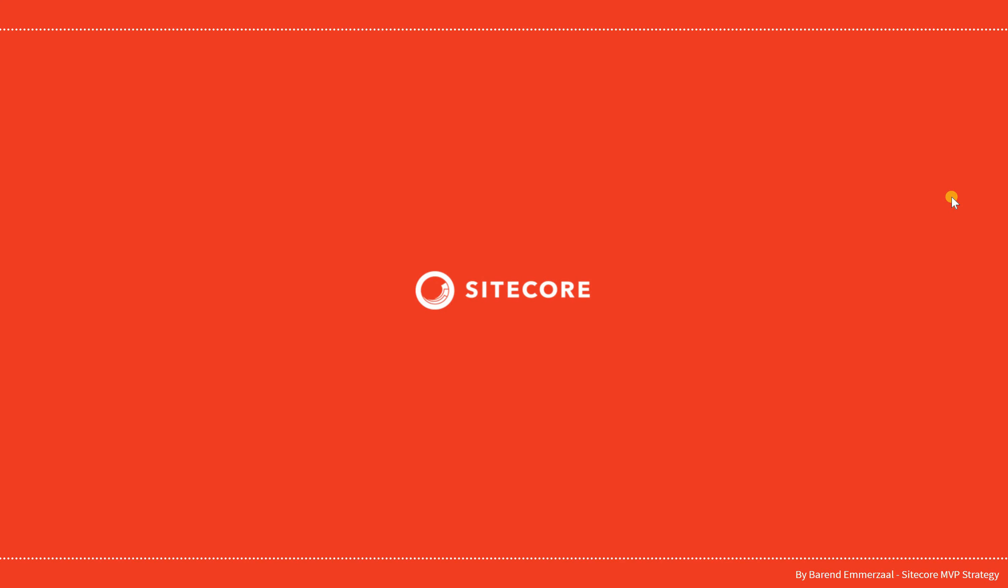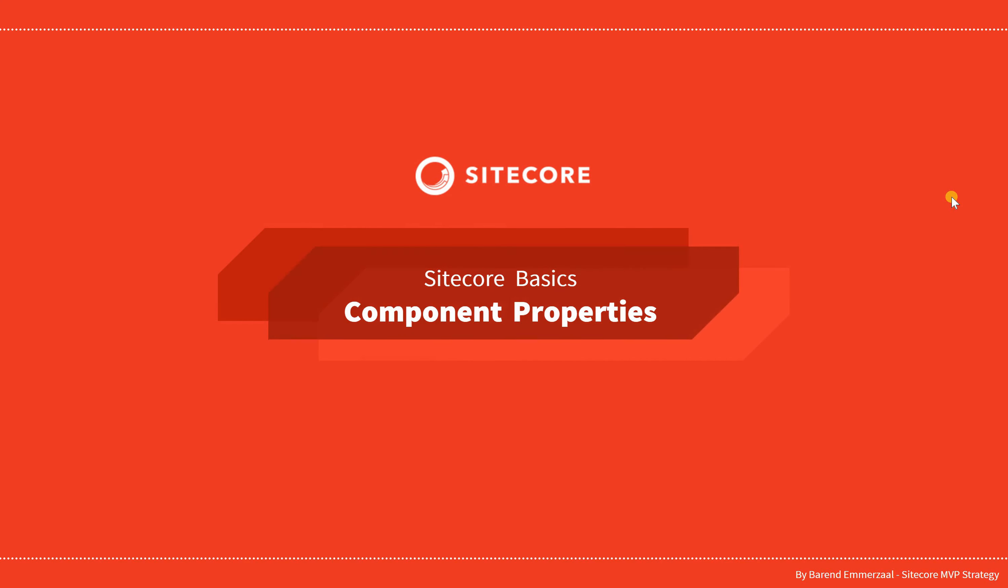Hello and welcome to this series about Sitecore basics. In this video, we're going to look at component properties.